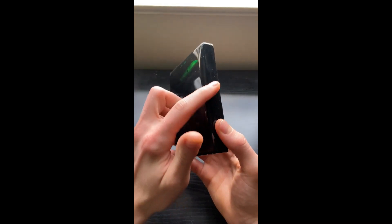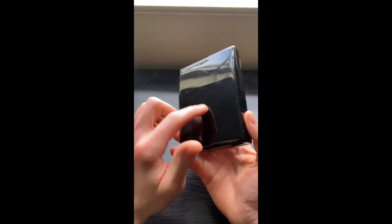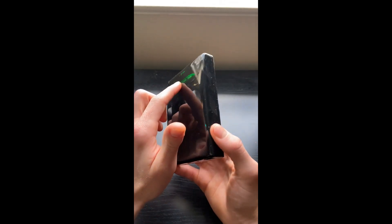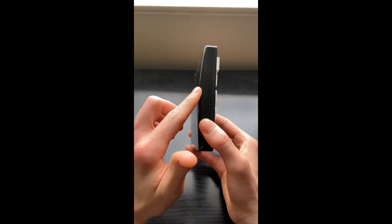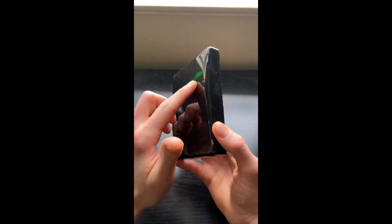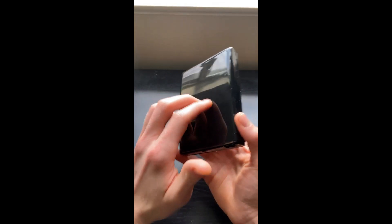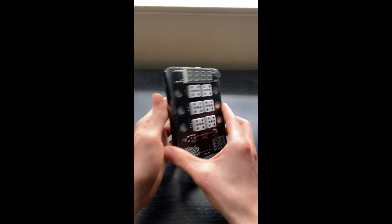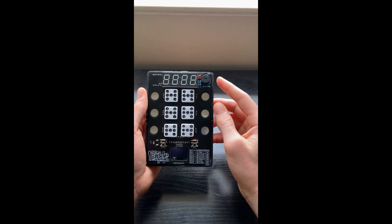I 3D printed this back and added a clear gloss finish to it, and I think it turned out really nicely. It fits well in my hand as well.